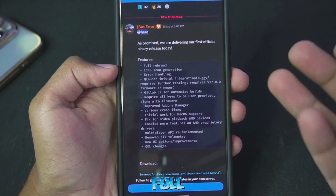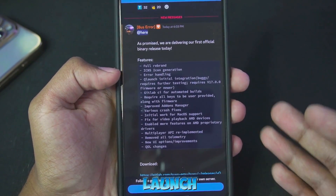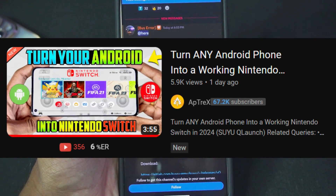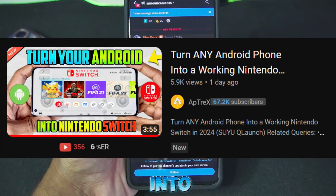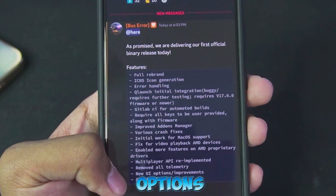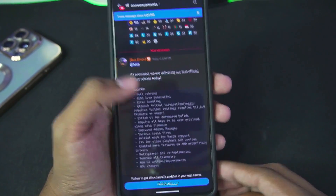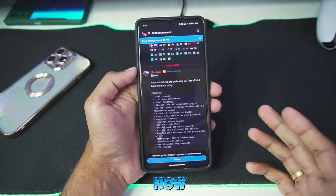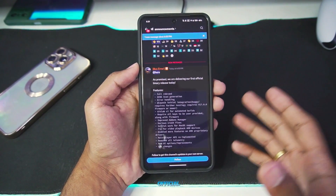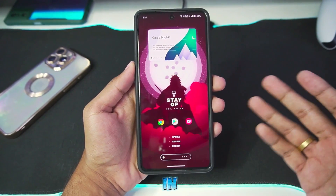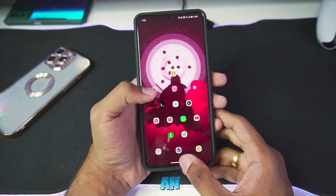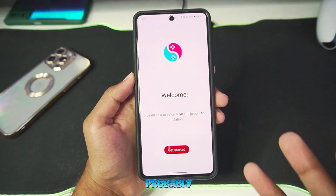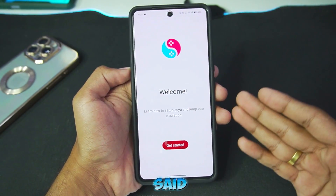You can check out the features: full rebrand, Q Launch, initial integration. As we saw in our previous video, you can literally turn any Android device into a Nintendo Switch UI, with new UI options, improvements, and much more. This brand new version of Suyu Emulator is now available on its official GitLab, provided on their official website. Suyu is an open source Nintendo Switch emulator for Android, which is probably completely legal.